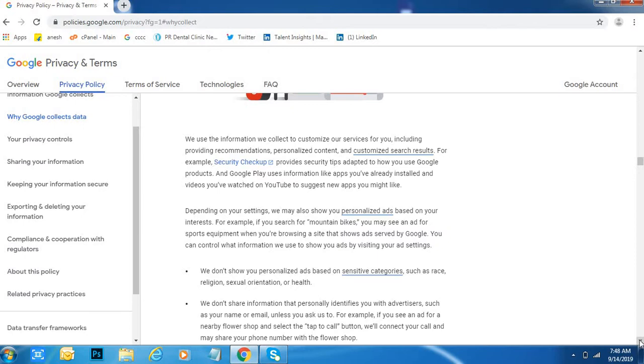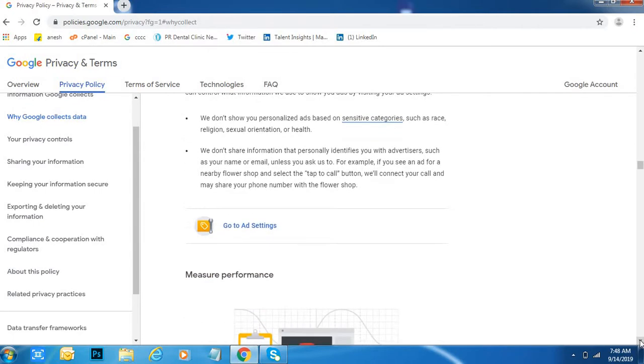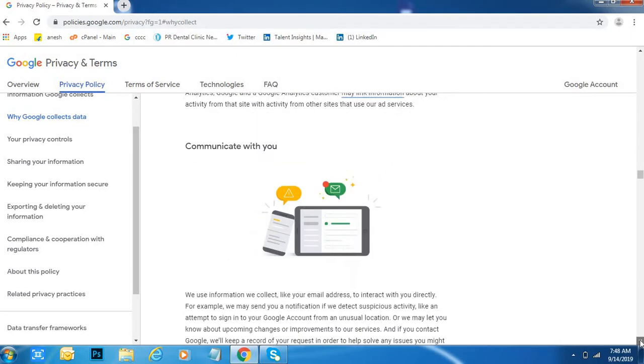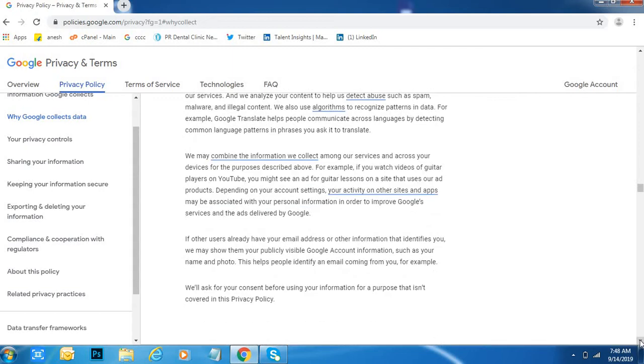Because of that, you are supposed to learn about privacy policies of Google. This is the biggest search engine in the world, so most of the 70% of the people in this world are using Google search engine.